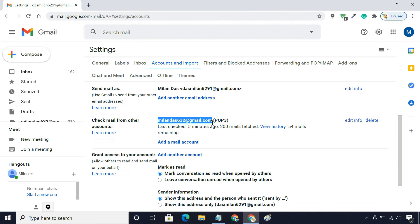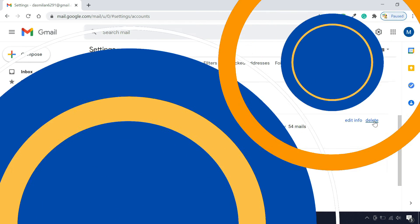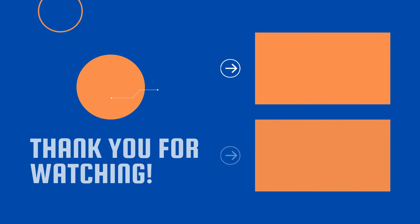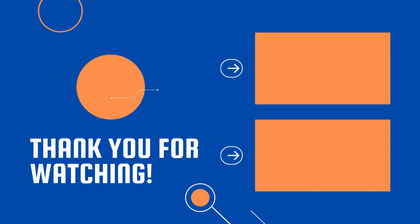In the future, if you want to stop importing emails, just remove the email address from here. So guys, this is how you can merge multiple Gmail accounts and access all your emails in one place. Thank you.